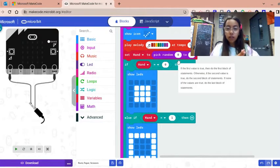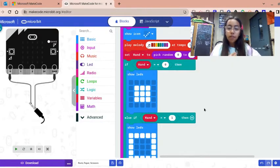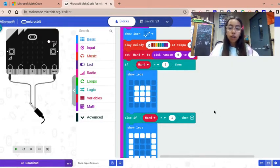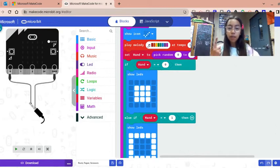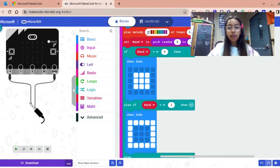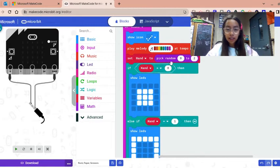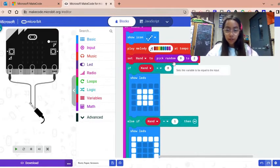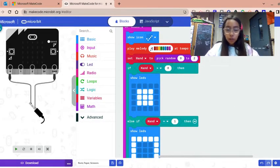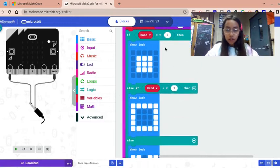That way zero is rock, one is paper, and two is scissors. So it says pick random from zero to two. The first one says if hand equals zero then show a rock.